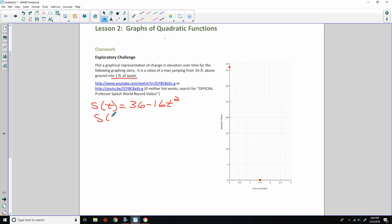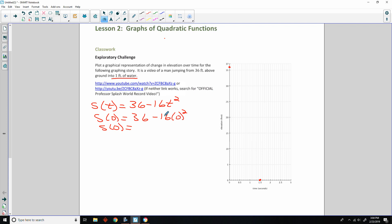So, at time zero, for instance, if I plug this in, s of zero would be 36 minus 16 times zero squared. So, s of zero, in other words, where am I? What is my elevation in feet at time zero? Would be 36 minus 16 times zero squared. Well, zero squared is zero. Zero times 16 is zero. So, 36 minus zero is 36. So, at time zero, we are up here at 36.